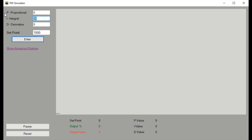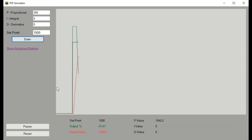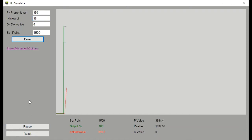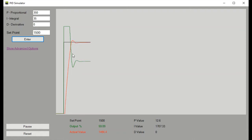Remember when we had just set the proportional to 350 and we had a great immediate reaction, but the actual value never reached the set point? Let's see what that does with our new integral value of 35. We have the immediate reaction from the proportional and then the accumulation over time from the integral to bring that actual value up to the set point.